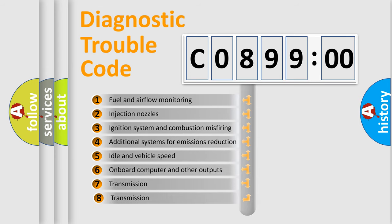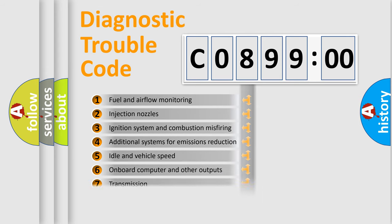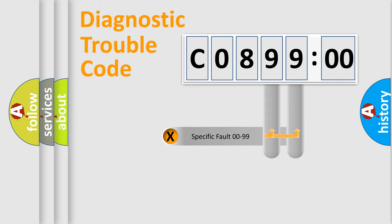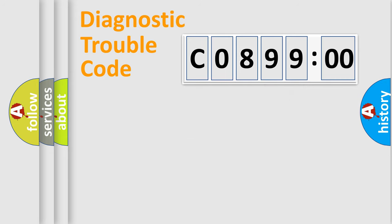The third character specifies a subset of errors. The distribution shown is valid only for the standardized DTC code. Only the last two characters define the specific fault of the group.